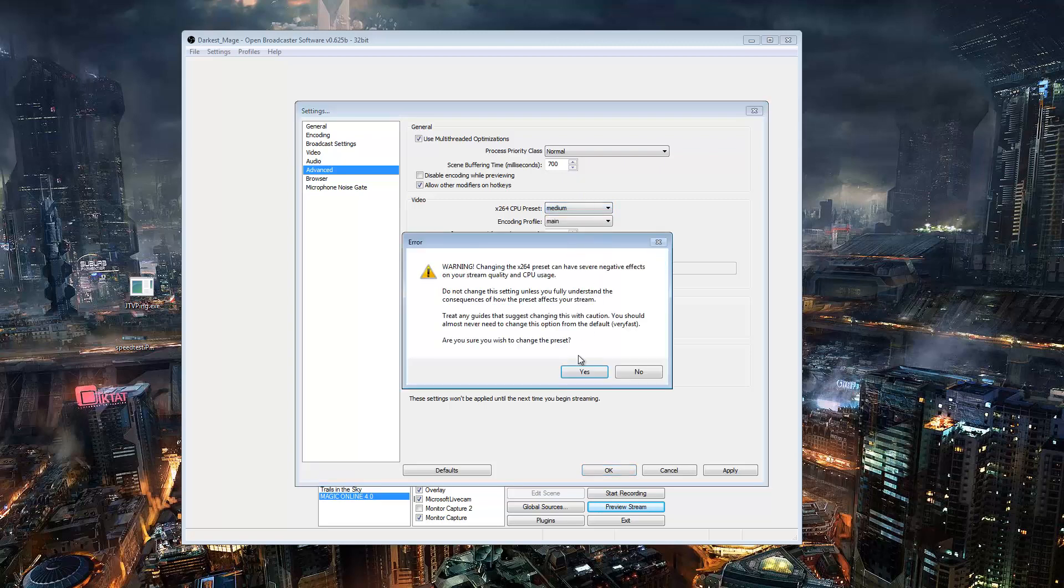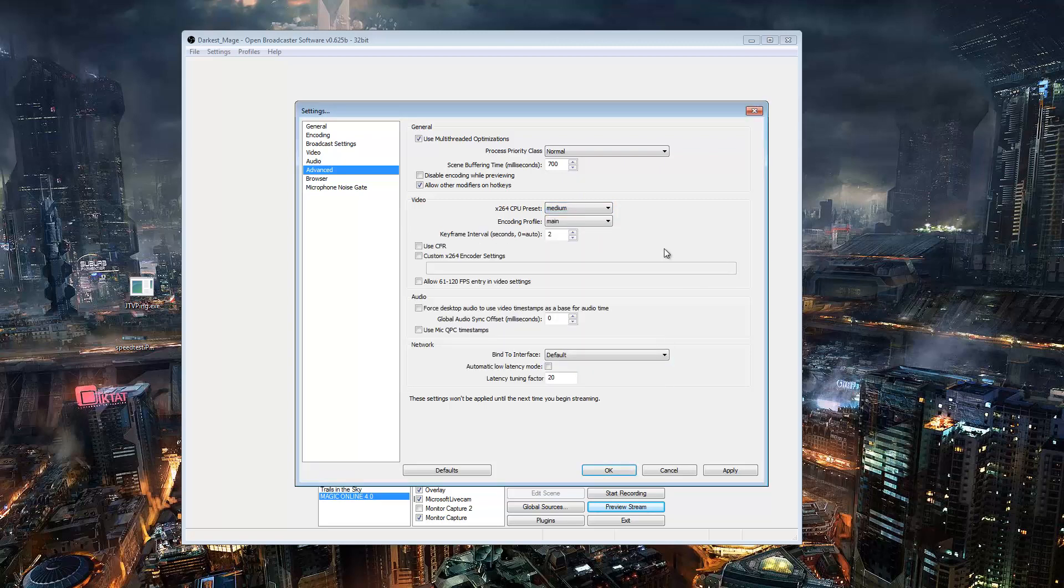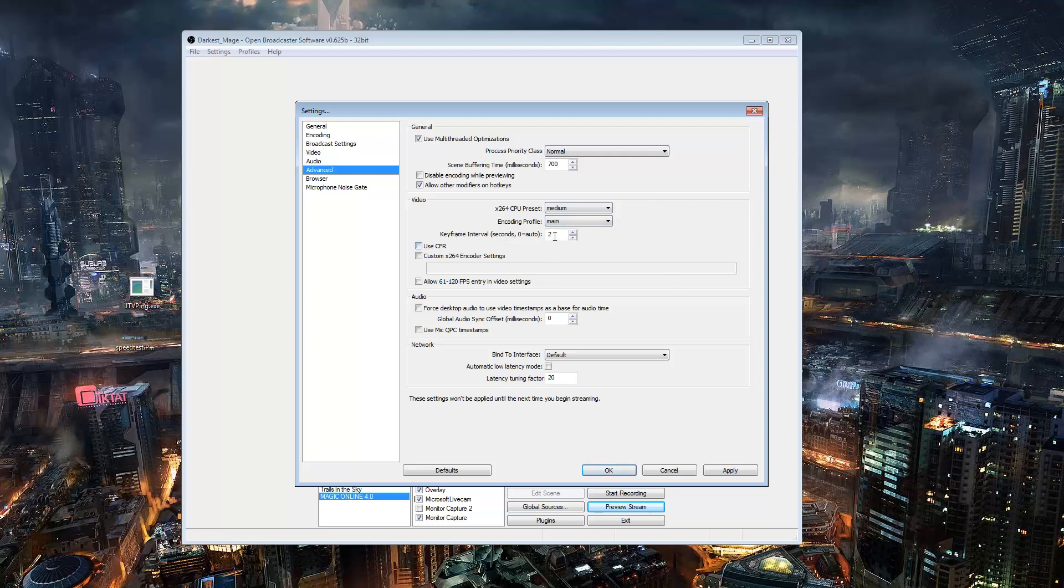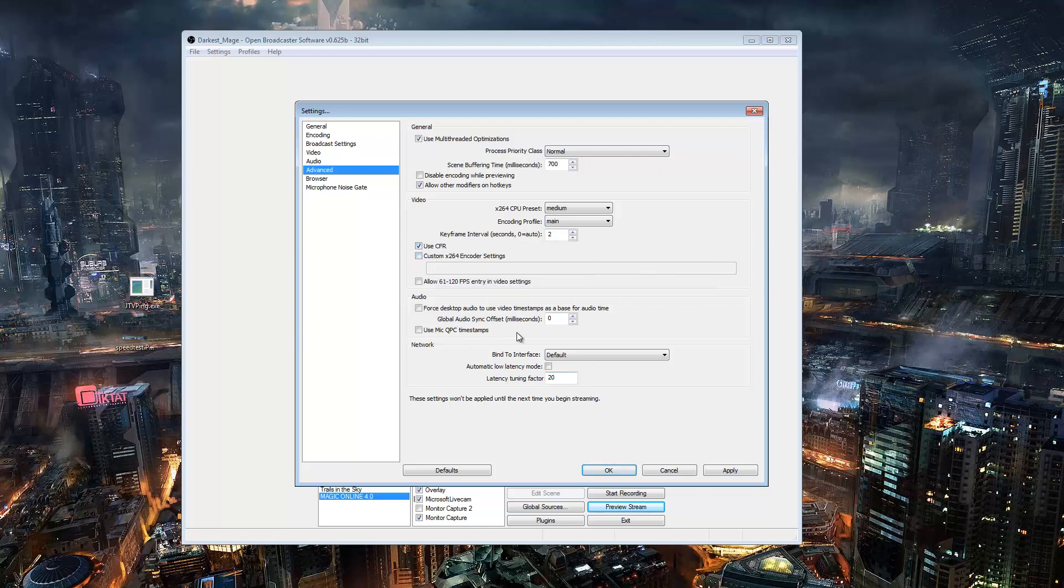So don't feel like it's necessary for you to go lower than very fast. It's good for 99.9% of people. I put it on medium because I know what I'm doing. You want to keep this on main and not high. My understanding is that high doesn't work on mobile devices and tablets and stuff, so you want to just keep it on main. Your keyframe interval has to be two seconds for Twitch. So keep that on. Definitely you need to use constant frame rate, which is CFR. And the rest of this is at default.